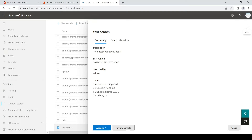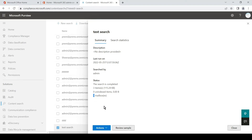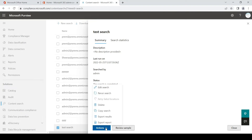It found three items and was able to find one mailbox. If you see two mailboxes here and you have only searched for one account, the second one is for the in-place archive. So if you have a user with in-place archive turned on and you perform a search, you will see two locations. Once the search is completed, you simply have to click on Actions and then Export Results.